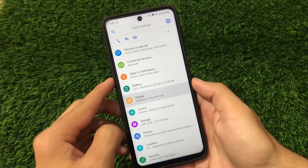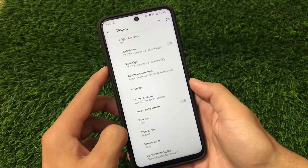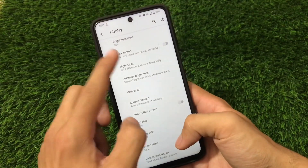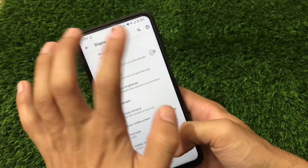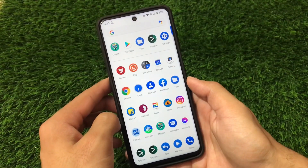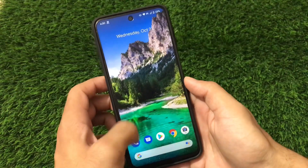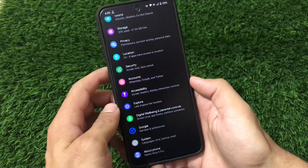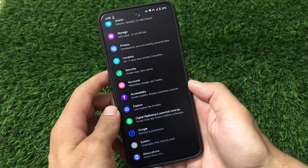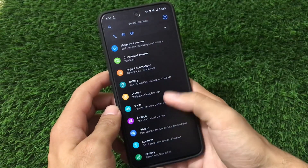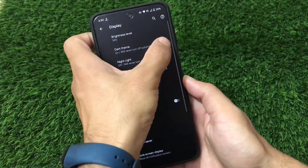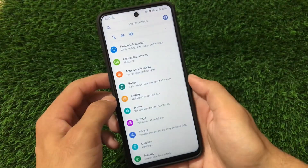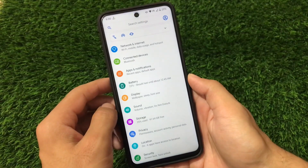In the display settings, we have an adaptive dark theme option. The dark theme is working perfectly fine. I just enabled it here so you can check it out. I personally prefer the light theme, but you can choose whichever suits you.